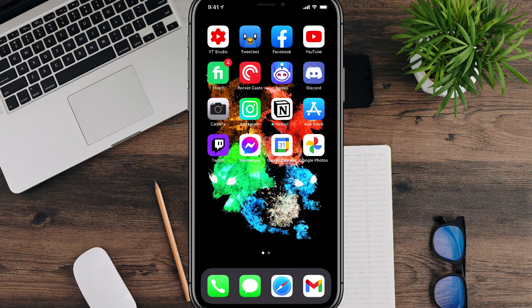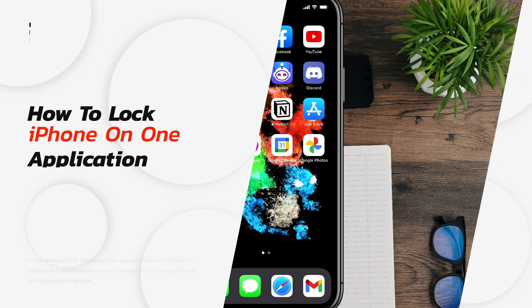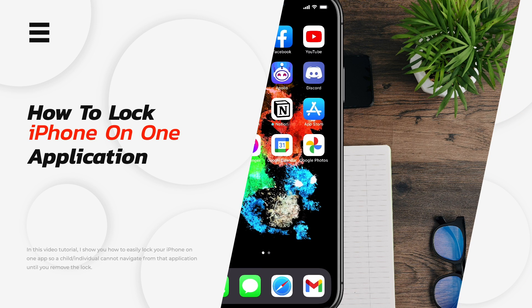Hey guys, welcome back to another tutorial video. Dusty here today. I'm going to be showing you guys how to lock your iPhone on one app.